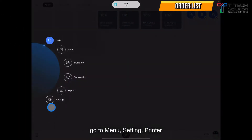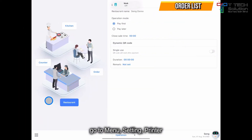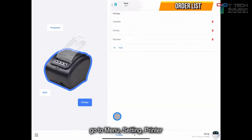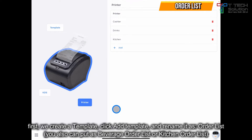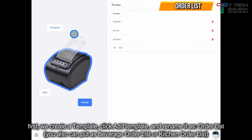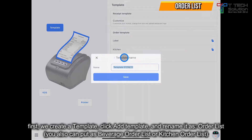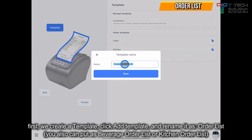Go to the menu, click on settings, then go to printer. First, you want to create a template for your order list. Go to the template and click add template. Rename it as 'order list'.